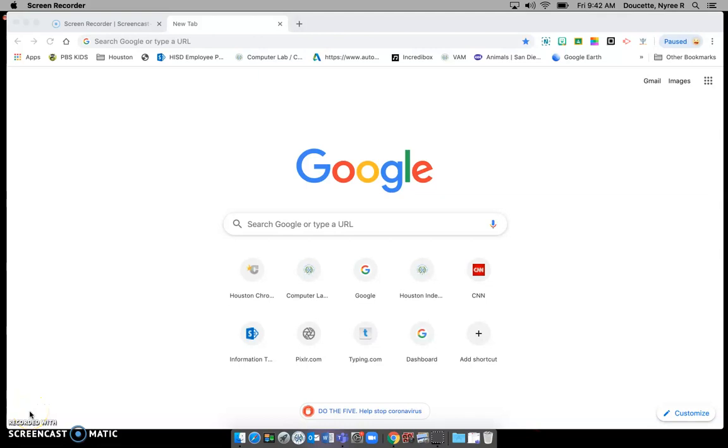Hi everyone, it's Miss Doucette here to give you a brief tutorial on how to sign in to Google and get to your Google classroom.